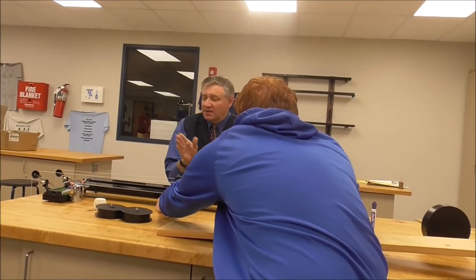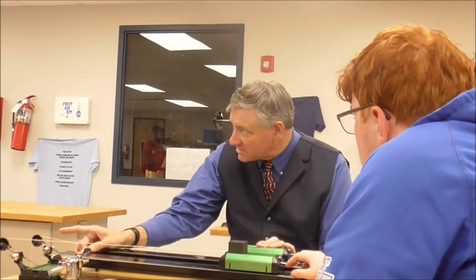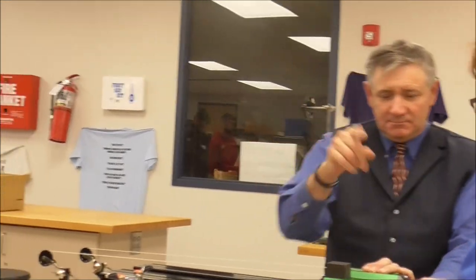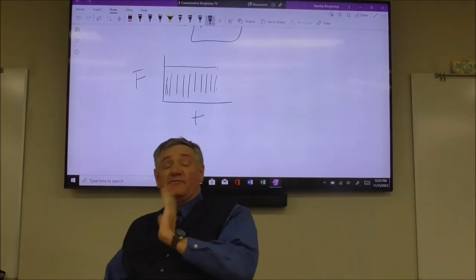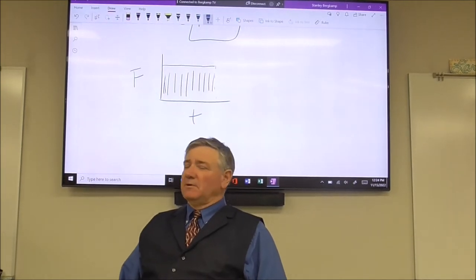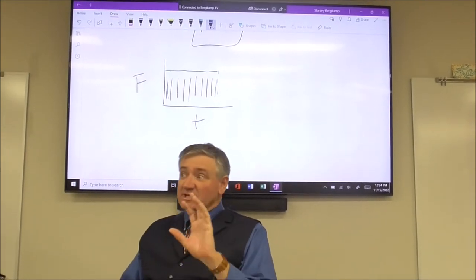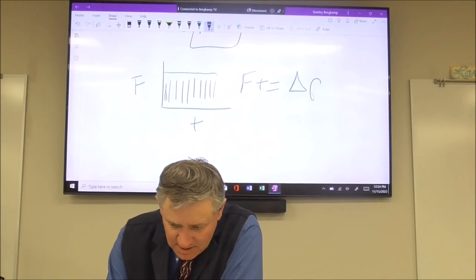Focus on this: force times time equals change in momentum. The mass of what's being pulled isn't part of that equation at all. I could put an elephant on top of Nick's cart — as long as it's the same force acting over the same period of time, it's still going to have the same change in momentum. The area of a force-time graph gives you the change in momentum — not just momentum, but change of momentum. That's the net force times time.